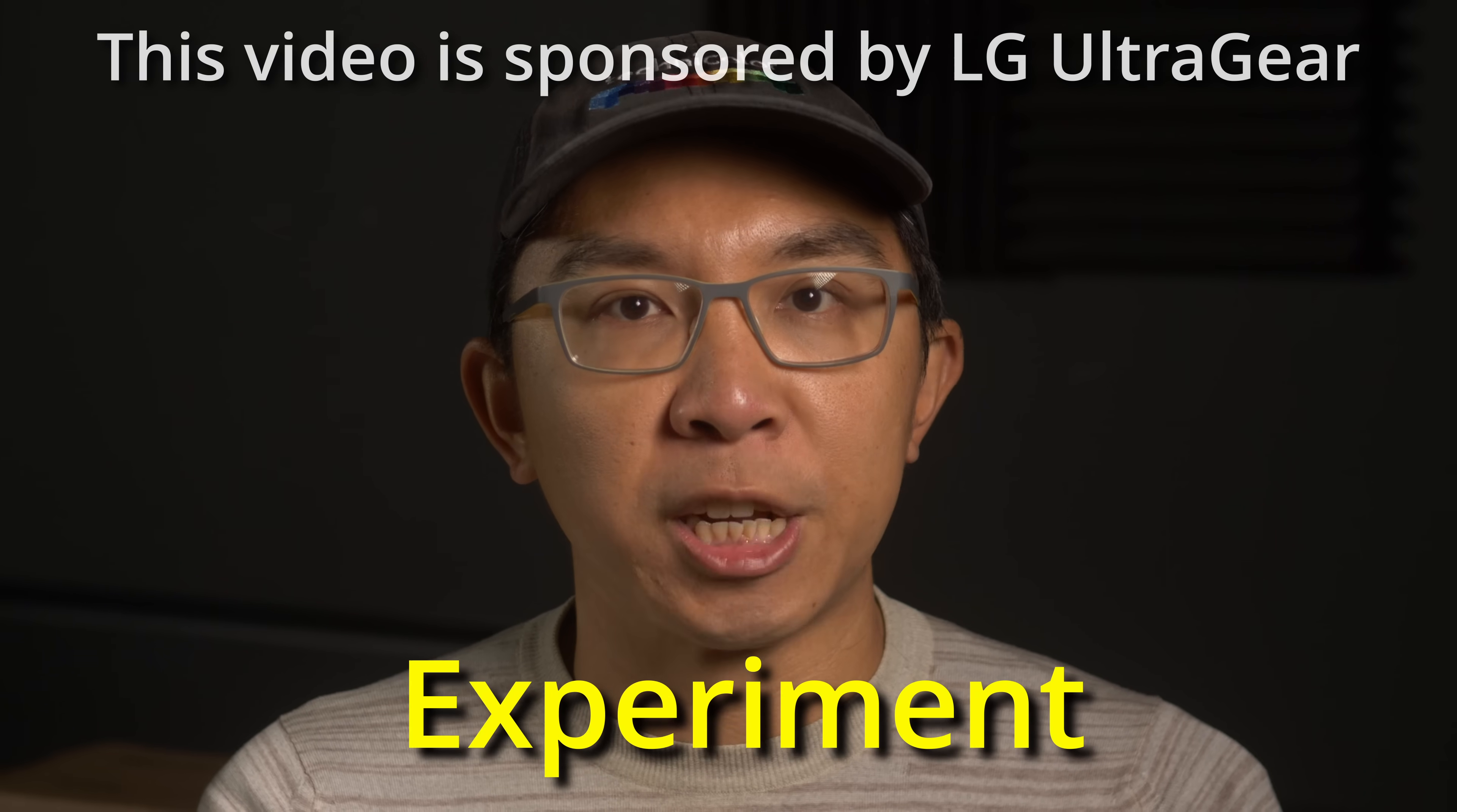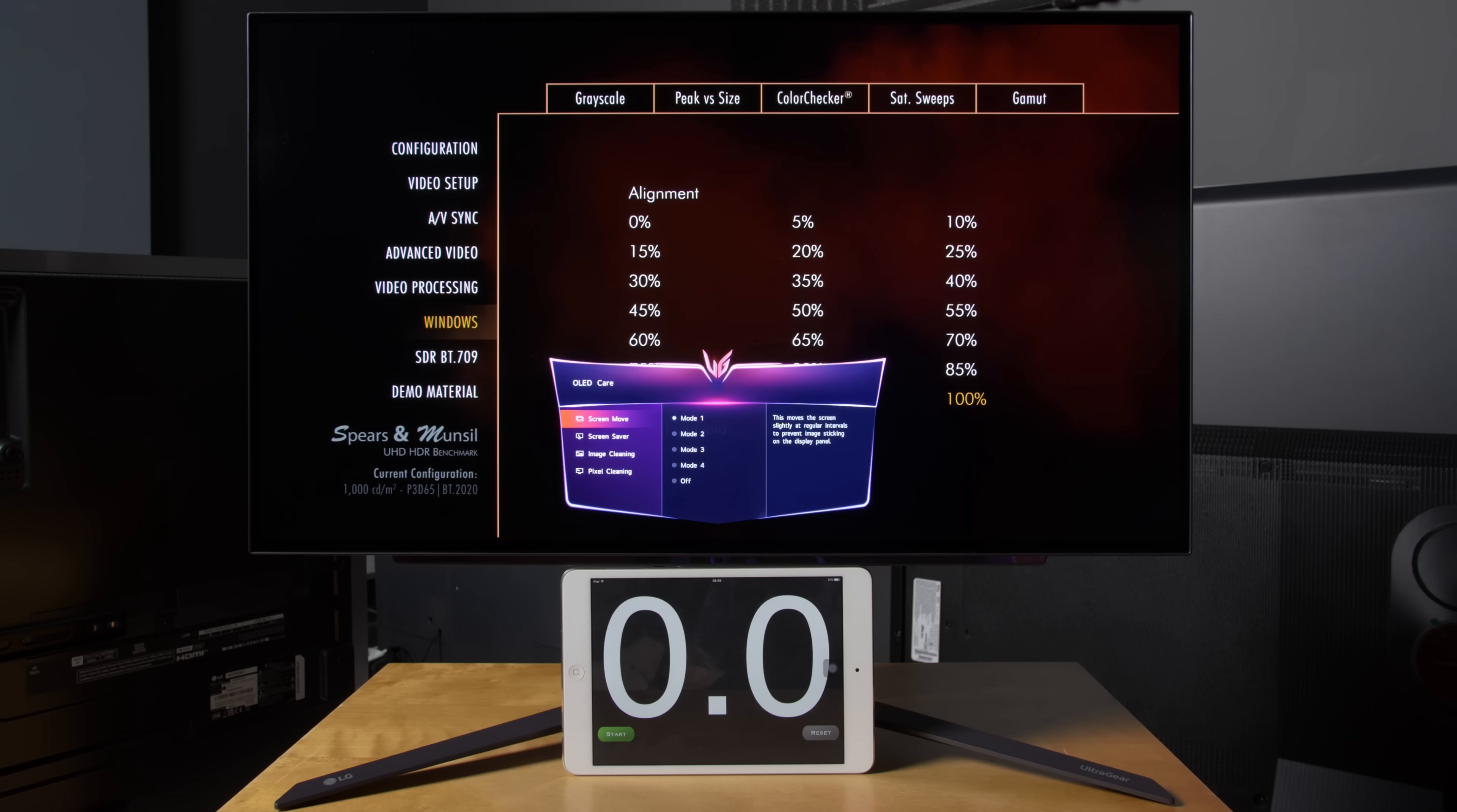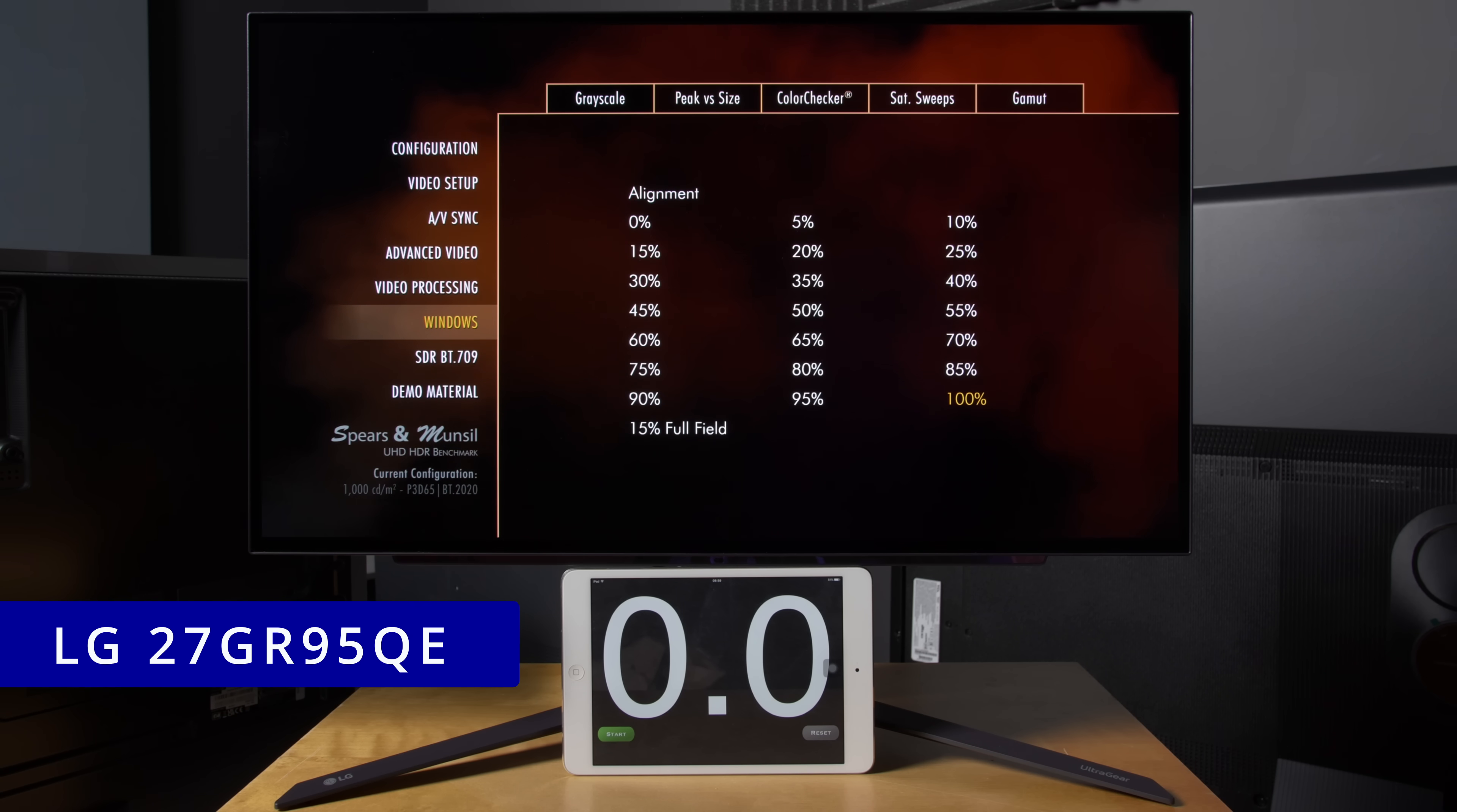I'm going to do a dangerous experiment most OLED owners won't even dare to contemplate on their OLED display. Here, I've disabled the pixel shifting and screensaver protection on an LG UltraGear 27GR95QE OLED monitor.